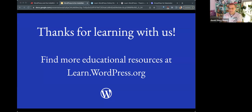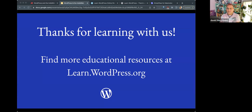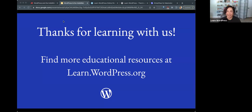Thank you for having me. And thank you, Jason, for being our co-host today. We'll see you next time, folks. Cheers.